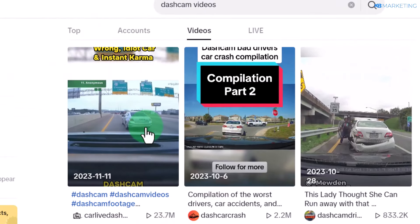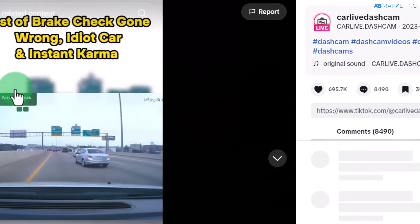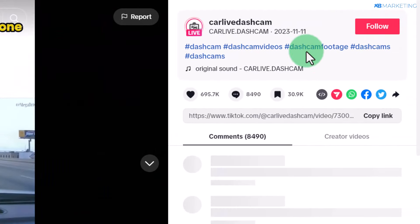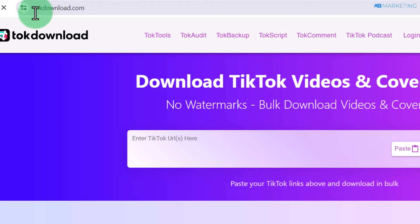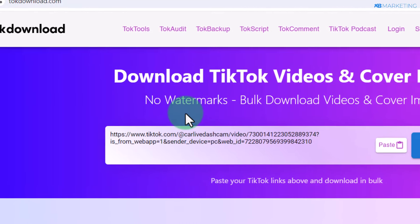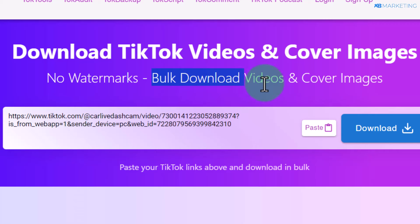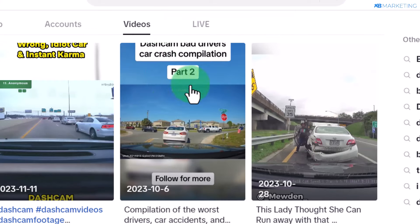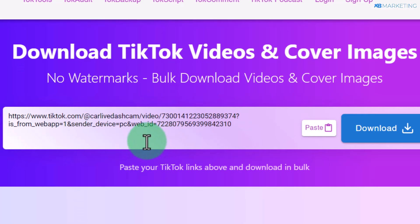Select any video you want to use and click on it, then click 'Copy Link.' Come over to talkdownload.com — this website allows you to download TikTok videos without a watermark, and you can download videos in bulk as well. Go back to your TikTok results page, copy links for as many videos as you want, and this website will download them all at once.